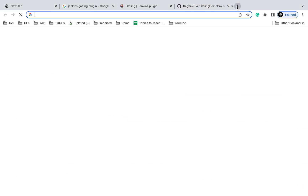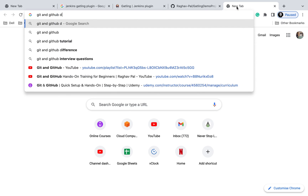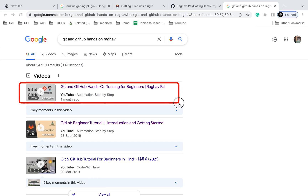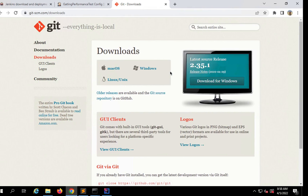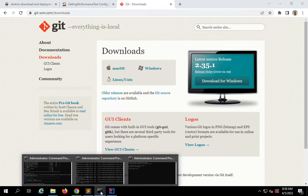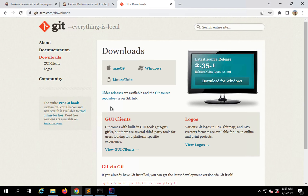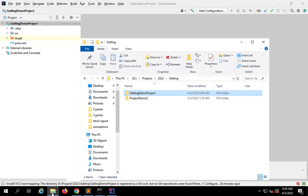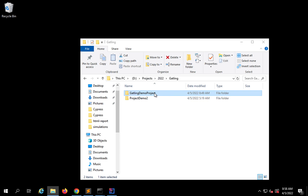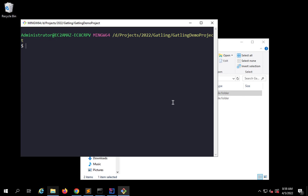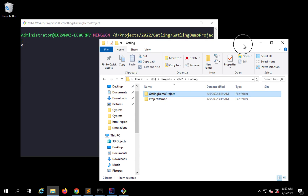It will take you to git-scm.com downloads where you can download and install Git. I also have a session — if you search for 'git and github hands-on demo' by my name, you will get that video. You can watch it for detailed steps. Once you have Git installed, check it by running 'git --version'. After this I will add my project to Git. I will navigate to my project folder on the system. I'll right-click and say 'Git Bash here'. This option appears only after you have installed Git.